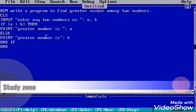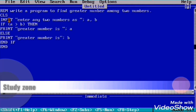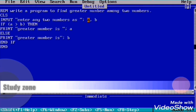At first, CLS. No problem about this statement. Now as we are going to find the greater number among two numbers, we will input two numbers. For that we will do the input statement: INPUT "enter any two number as" a, b. We are using two variables, a and B. These two are numeric variables.